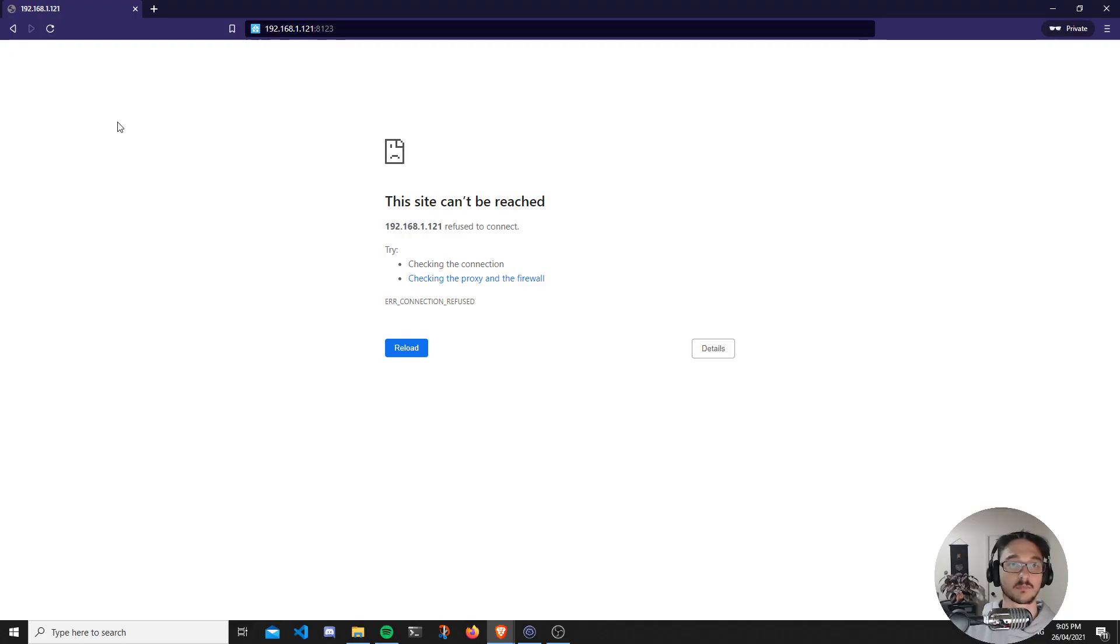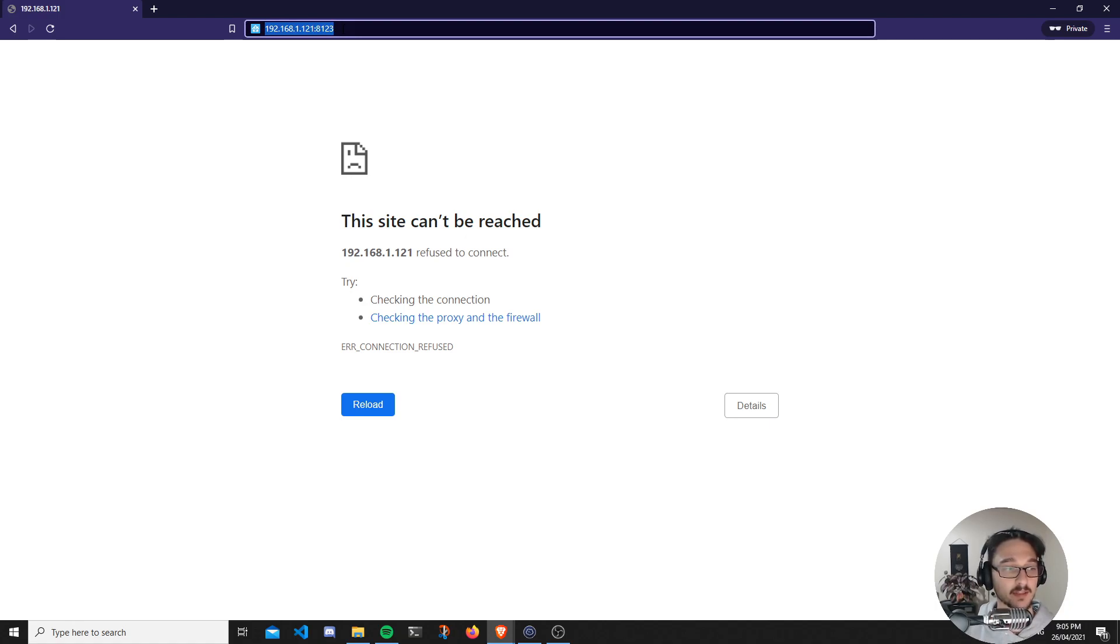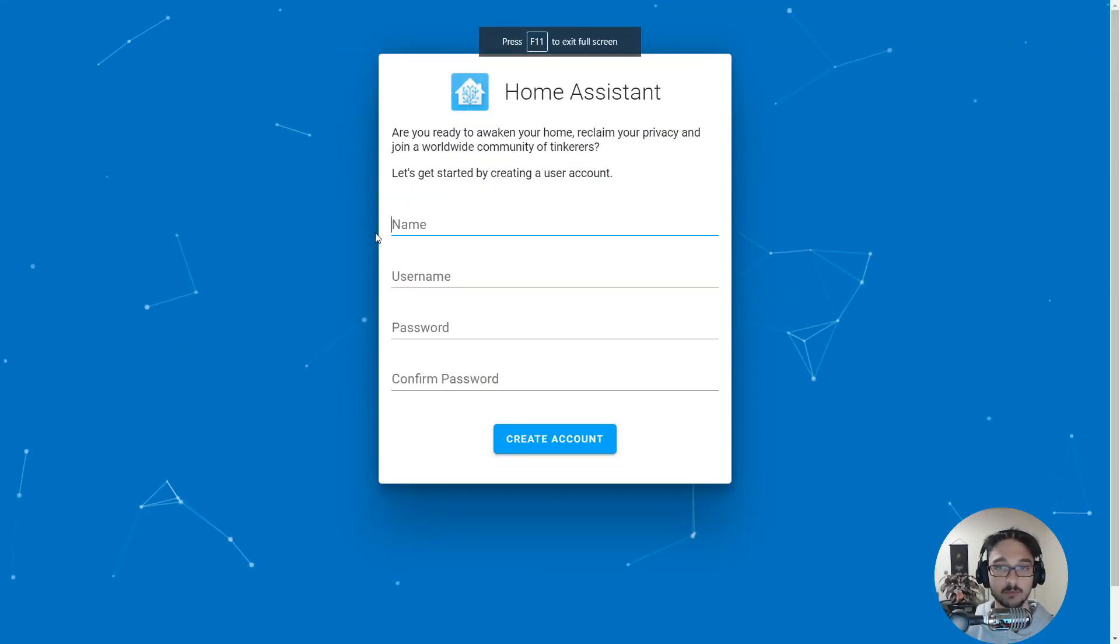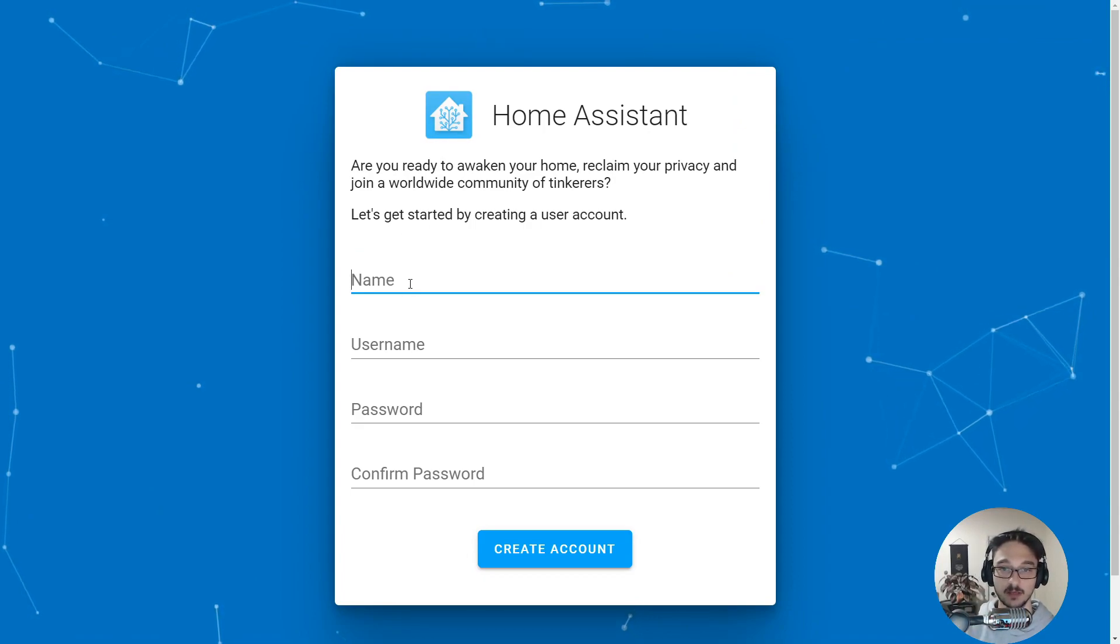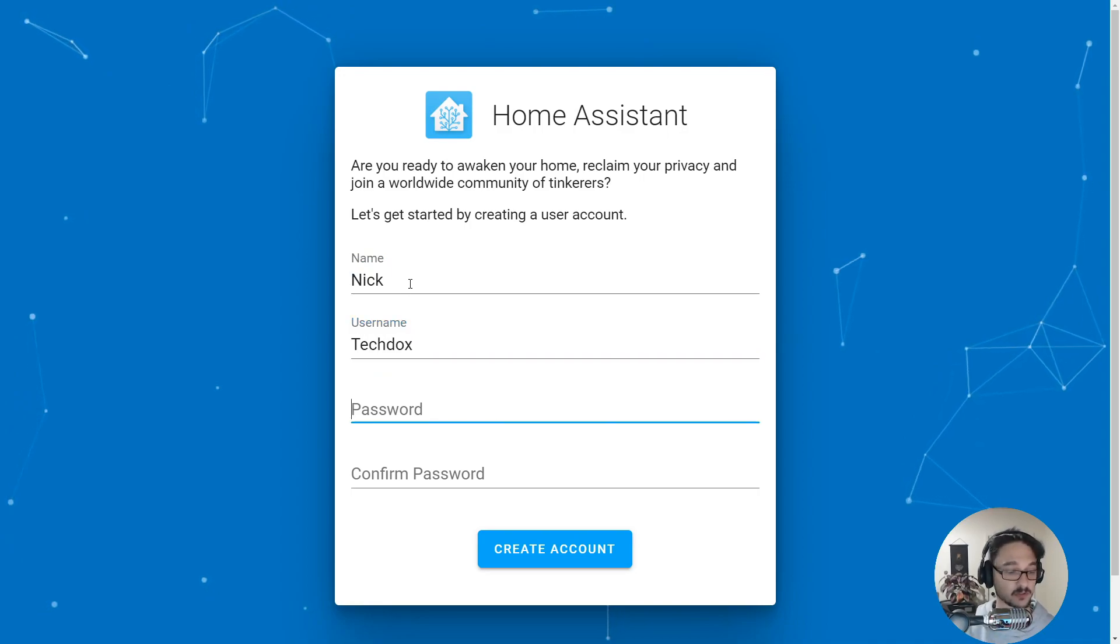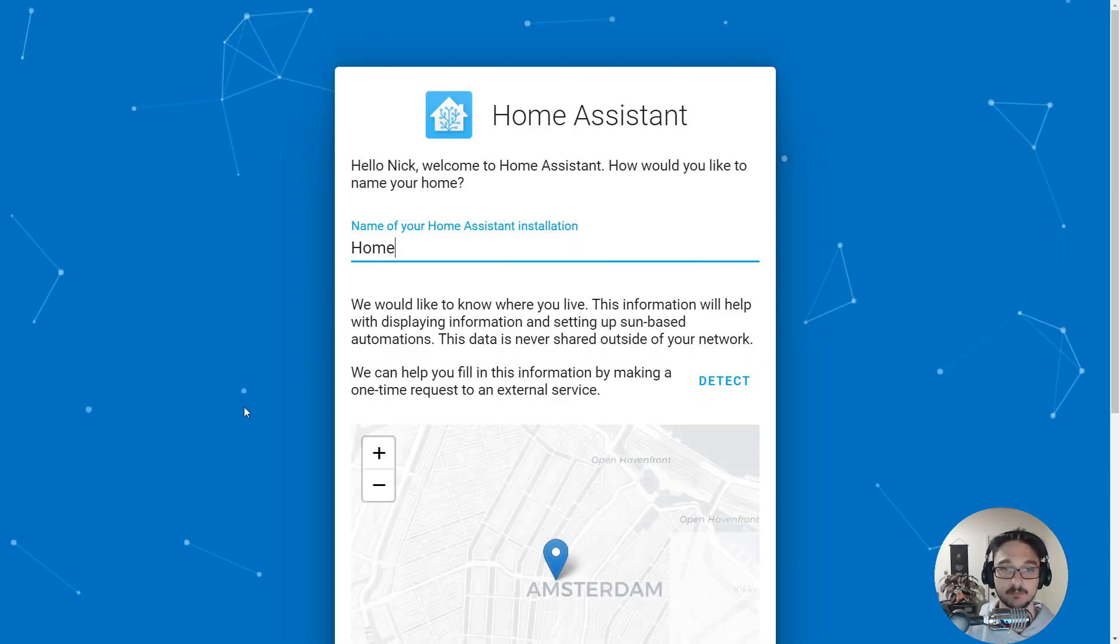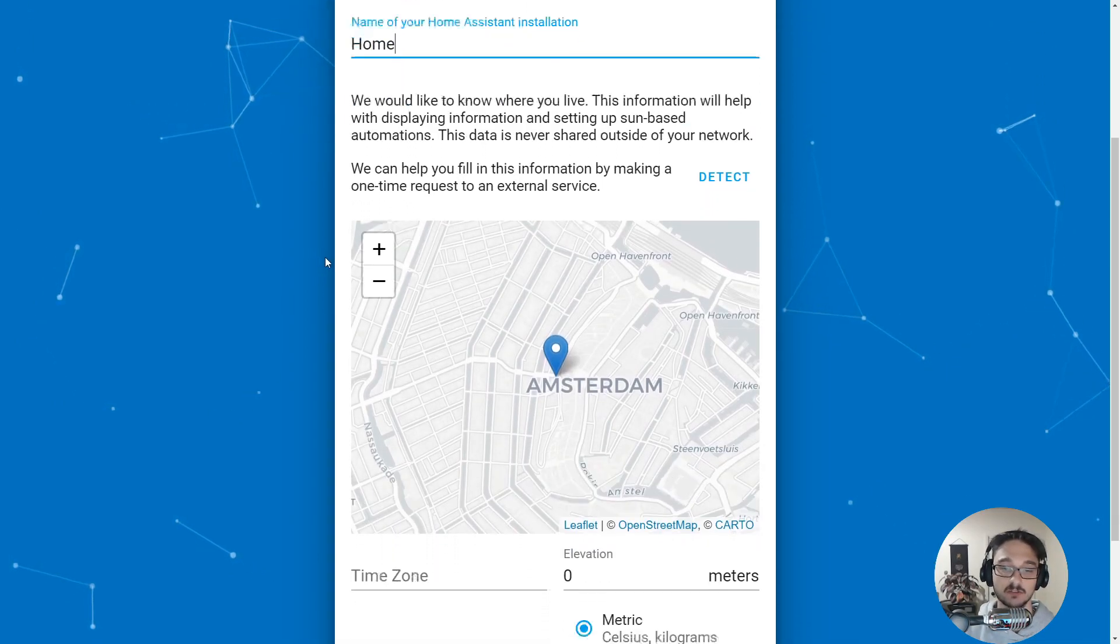What we're going to do now is come into our internet browser. I've typed in the IP address of my Raspberry Pi on port 8123, so that's the port we're going to be using to connect to Home Assistant. If we hit enter—cool, look at that, we have now hit our Home Assistant setup page. What we need to do is set up a user account. We'll just go Nick, username Tech Docs, we'll set a super strong password there, and hit create account.